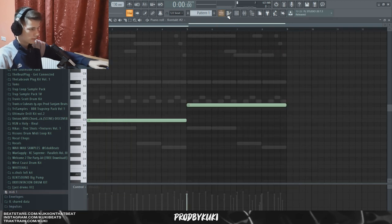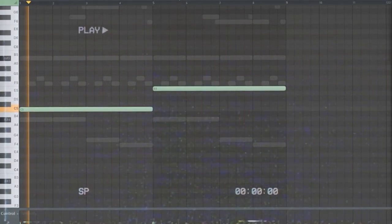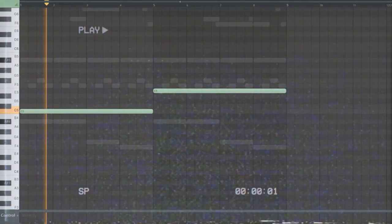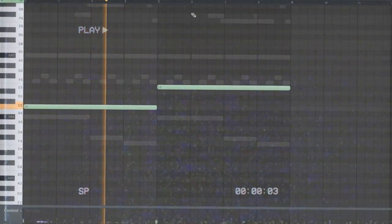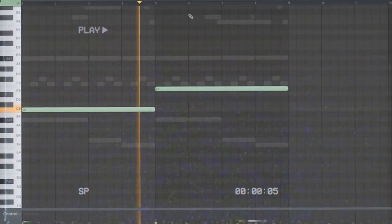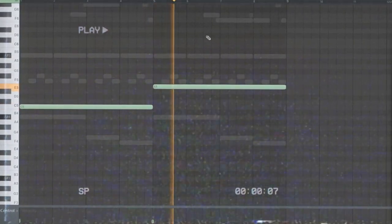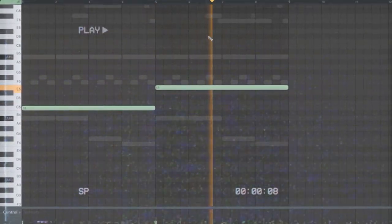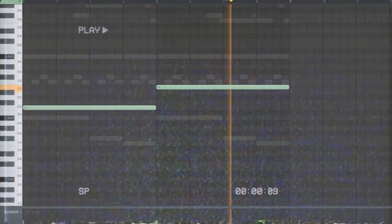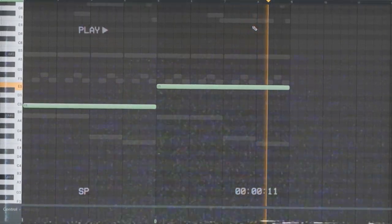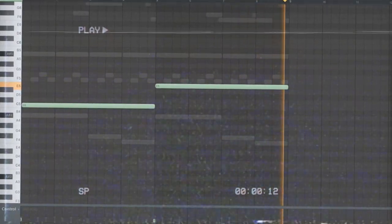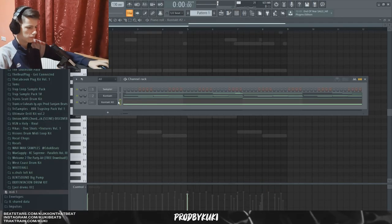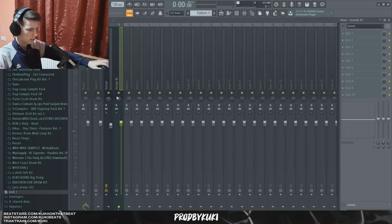Beautiful, beautiful man. Let's just add some effects to this flute as well.